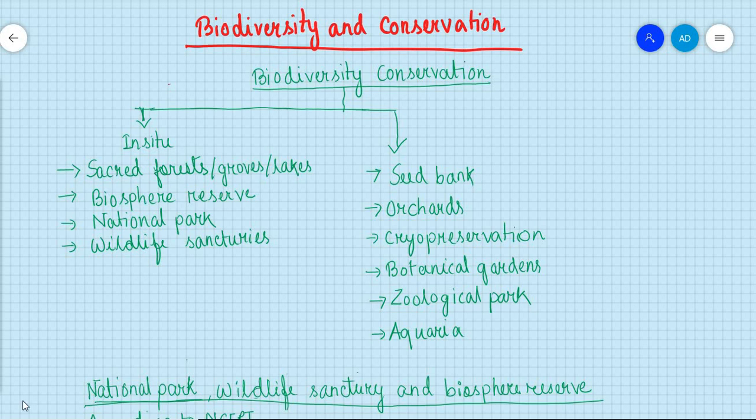Hello guys, today I am going to discuss a small topic from the chapter Biodiversity and Conservation. So today I will discuss mainly about the biodiversity conservation process.